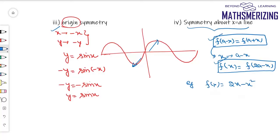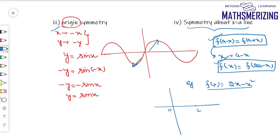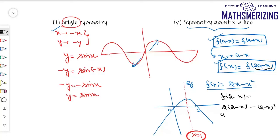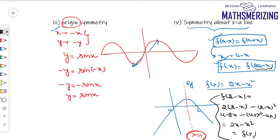For example, take f(x) equals 2x minus x². This is a quadratic expression opening downwards with roots at 0 and 2. Drawing this graph, we can see it is symmetric about the line x equals 1. If I find f(2 minus x), I get 2x minus x², which is the same as f(x). So this confirms the graph is symmetric about the line x equals 1.